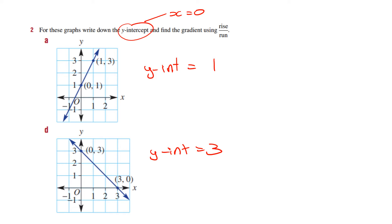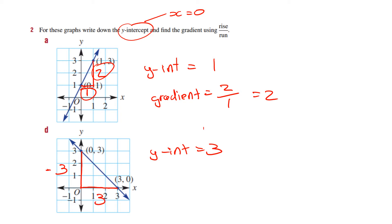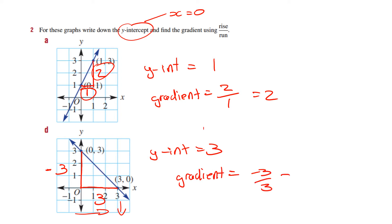The other part of the question asks for rise over run. The rise is going up 2, and it's going across 1. So my gradient is equal to 2 over 1, which is 2. For this case, the rise is 3 and the run is 3, but it's negative because as we go across the y values are decreasing. So gradient equals minus 3 over 3, which equals minus 1.